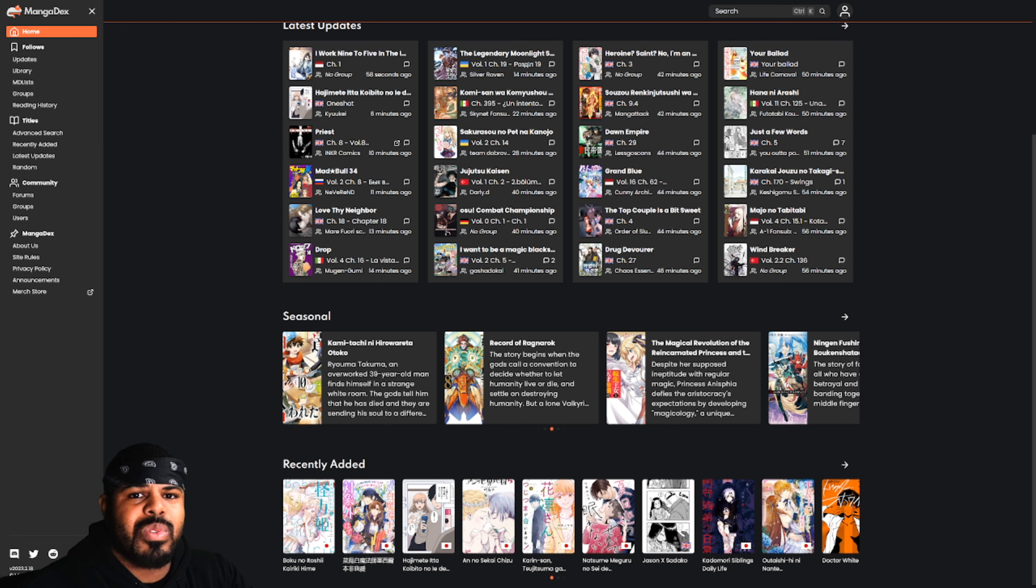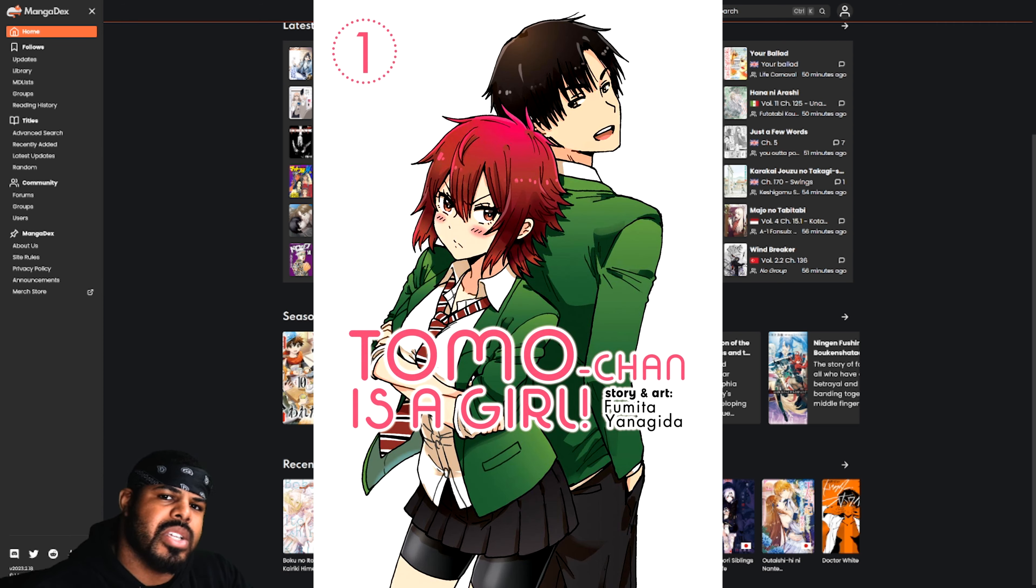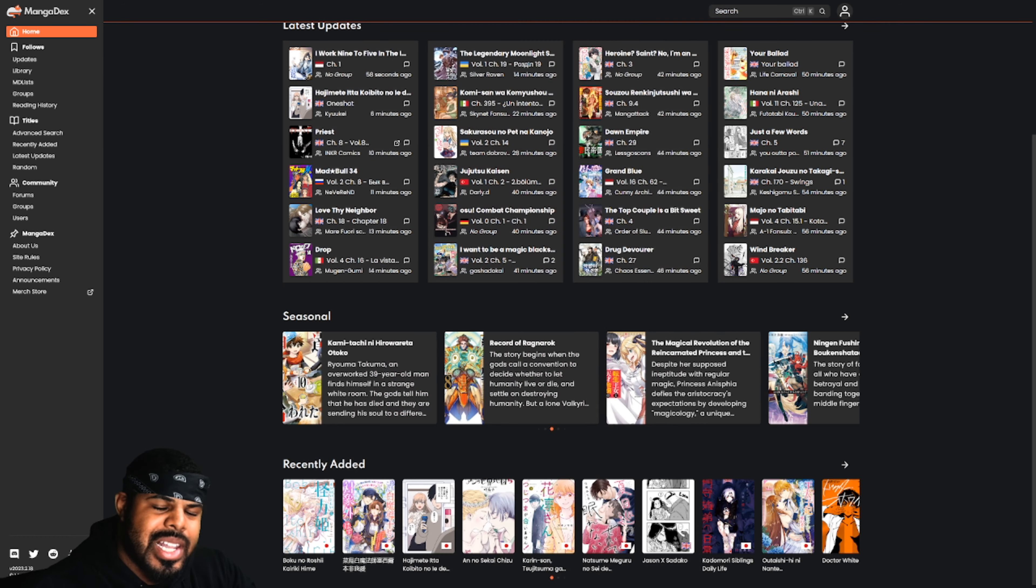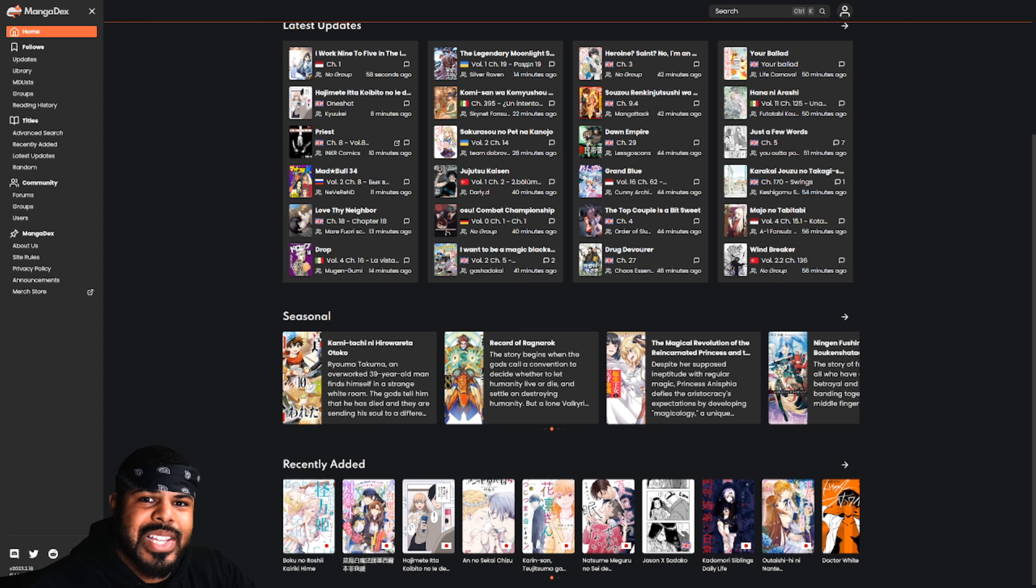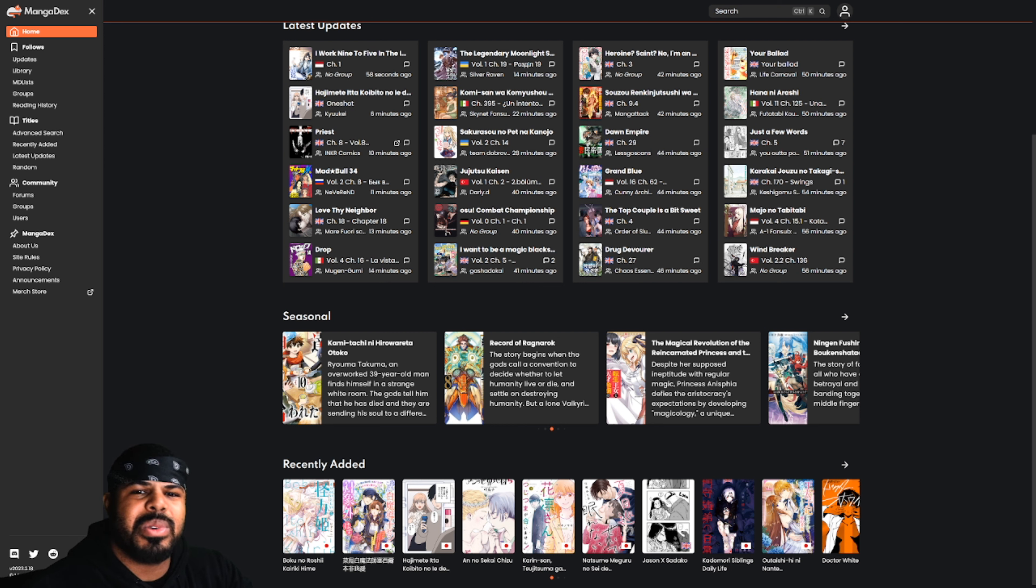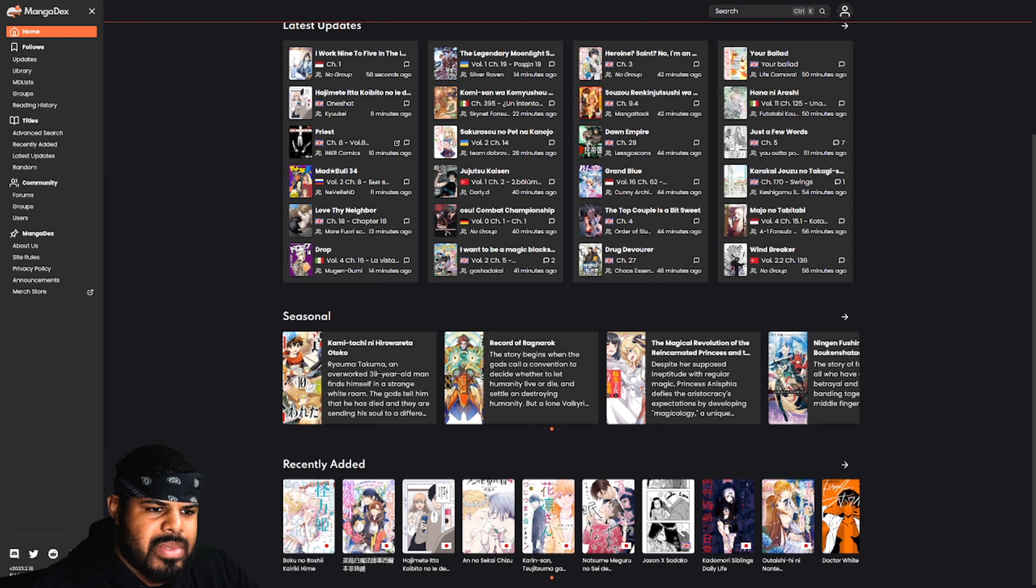It reminds me of Tomo-chan is a Girl, and if you like Tomo-chan you'll definitely like Hitomi-chan because it involves a lot of misunderstandings because of how aggressive she looks. But she's really, really adorable and it is a wholesome series for all to enjoy.